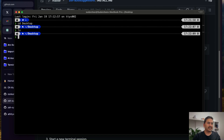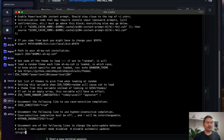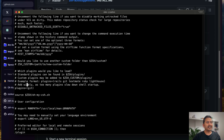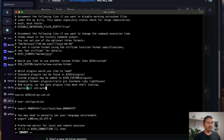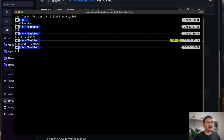I'll open 'vim ~/.zshrc'. To find the plugins section, I'll type '/plugin' in vim. I can see there's only 'git' in the plugins list. I need to add the plugin we just downloaded: 'zsh-autosuggestions'. I'll type it in, then save with 'Escape :wq', and run 'source ~/.zshrc' again to apply the changes.